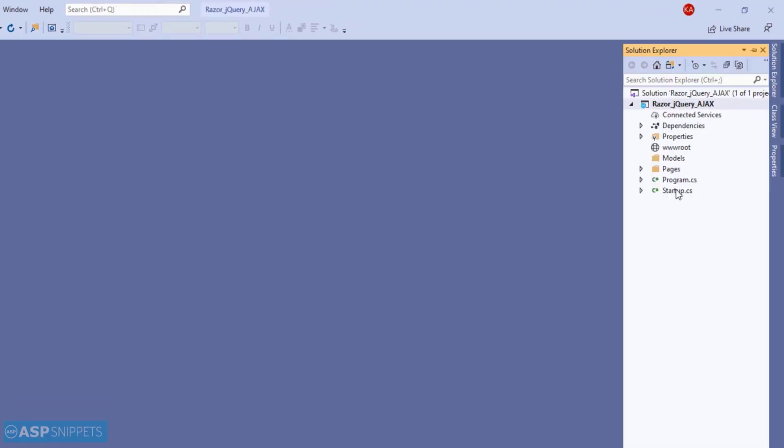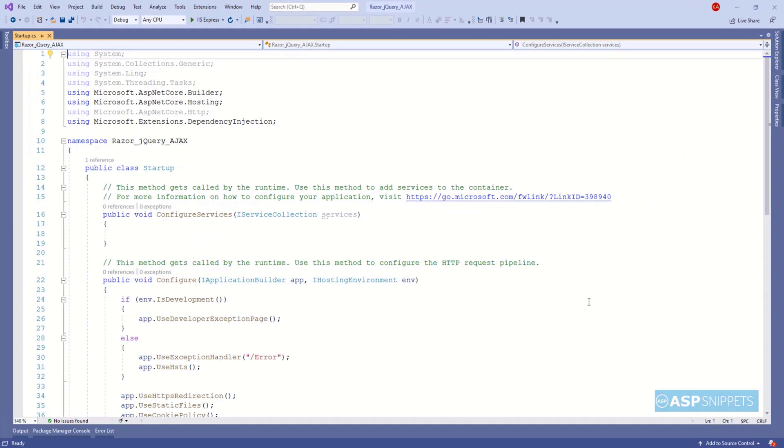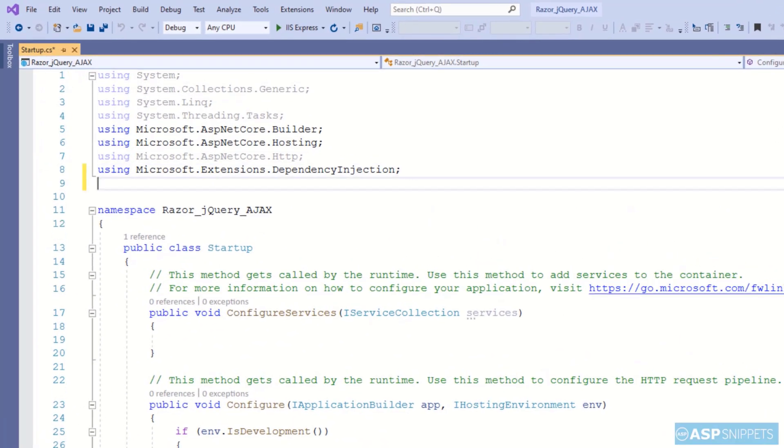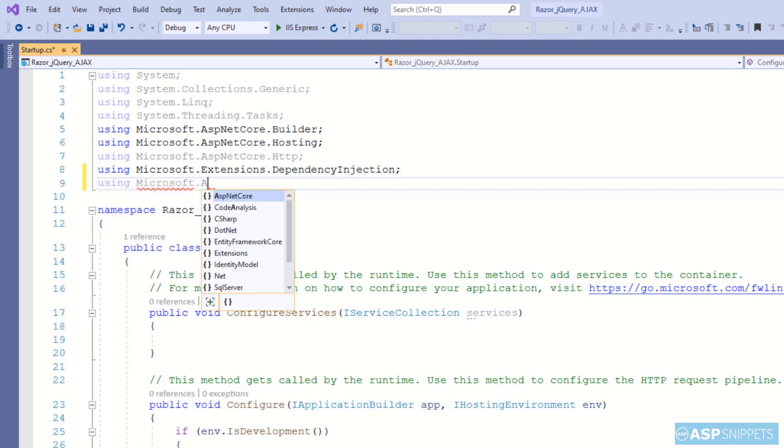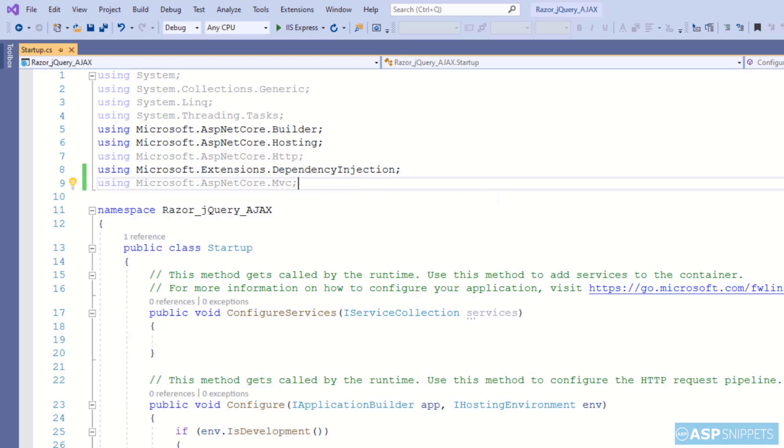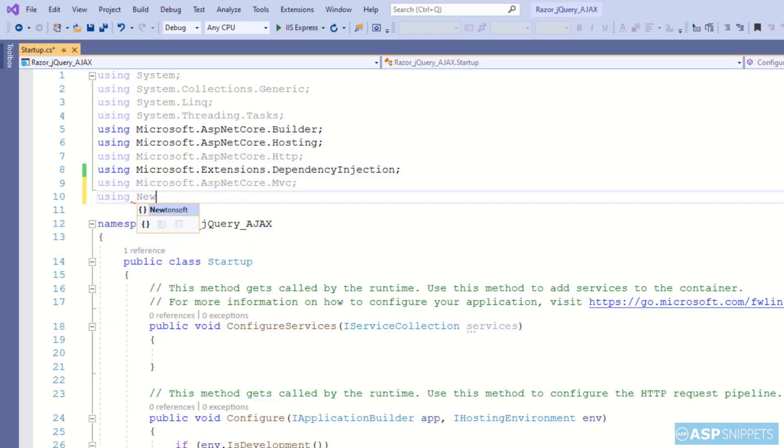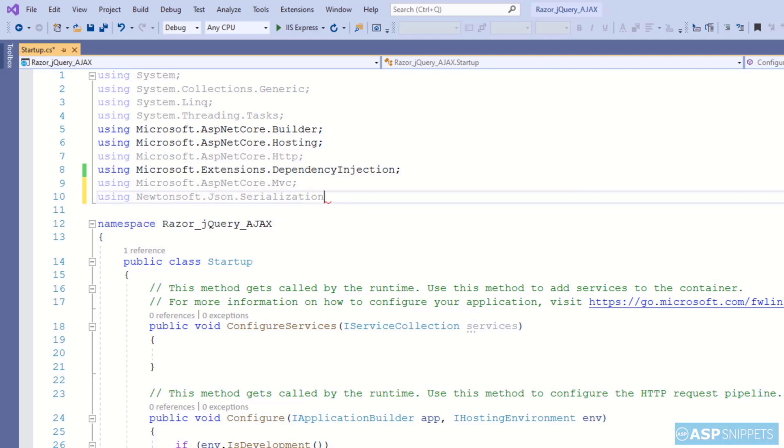First I'll open the startup.cs class. Here I will be adding some namespaces. The very first namespace is Microsoft.AspNetCore.Mvc. The next namespace is Newtonsoft.Json.Serialization.